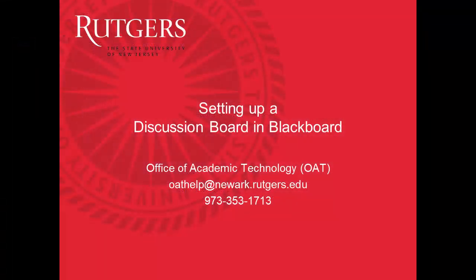If you have any questions, just give us a call at the Office of Academic Technology or drop us an email. See you next time!